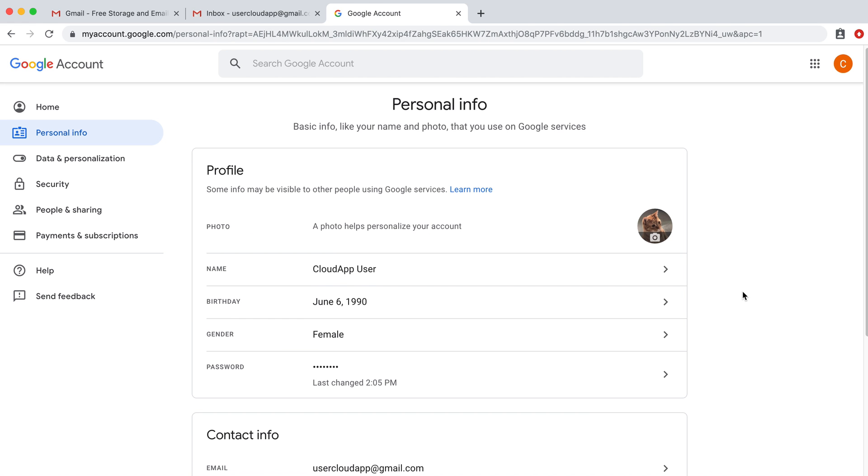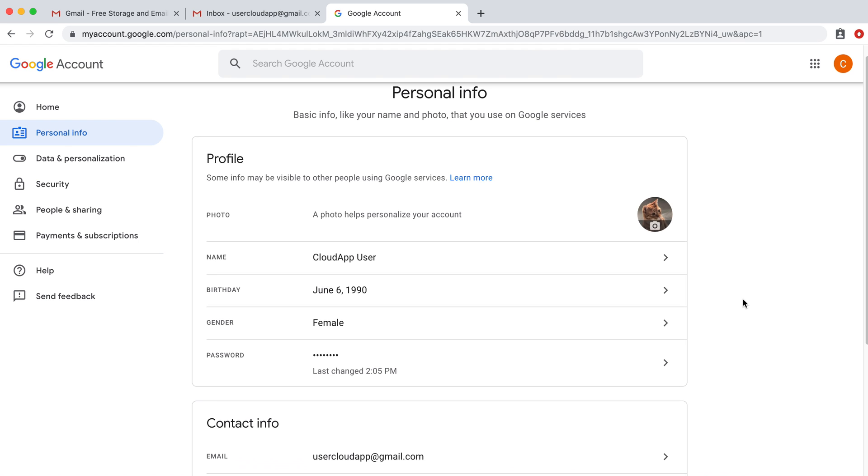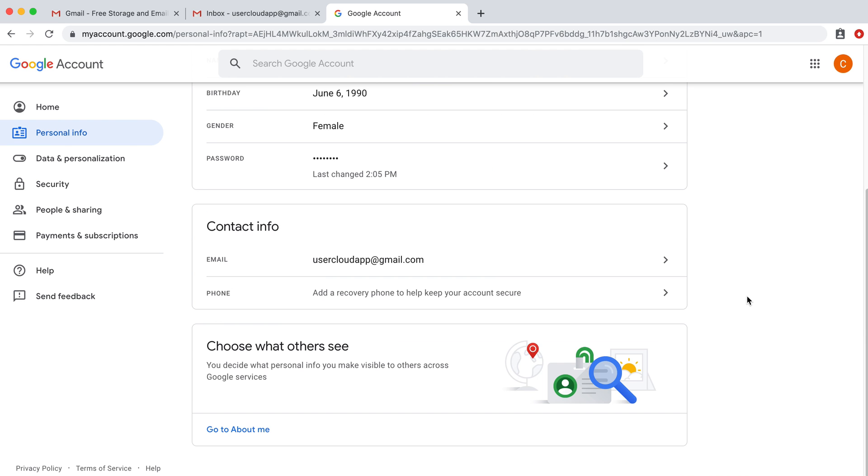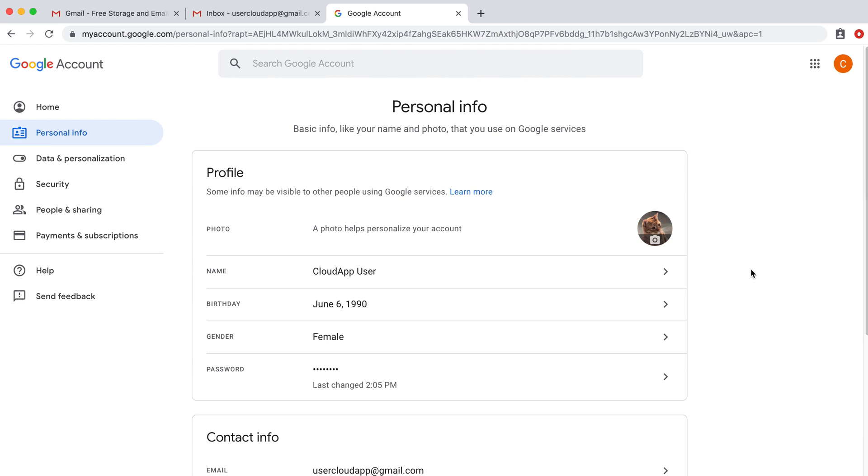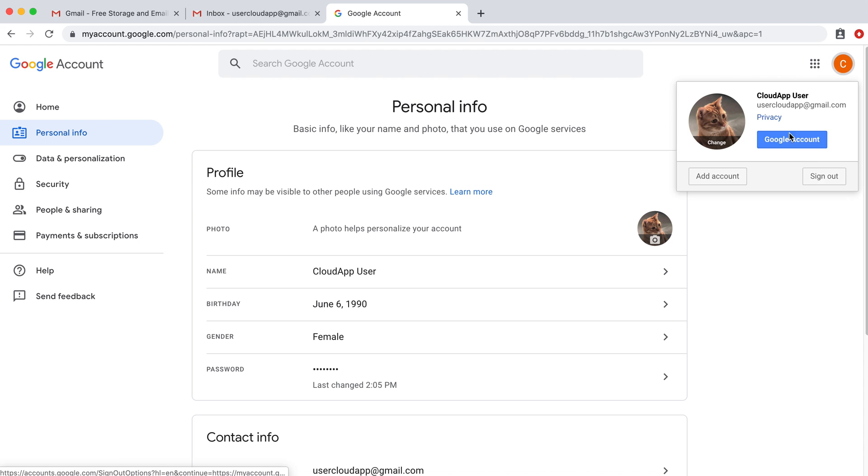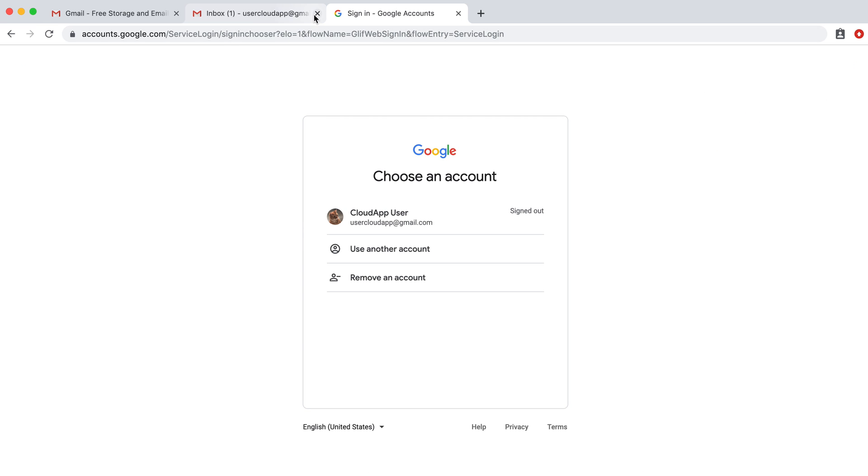Awesome. Now if you are trying to reset your password, it will look more like this. We're going to sign out of the account because I'm already signed in.